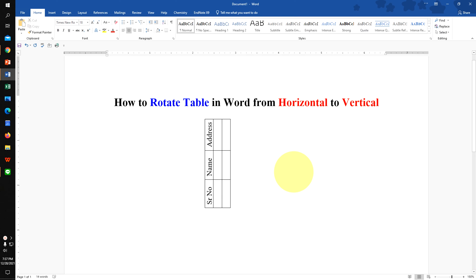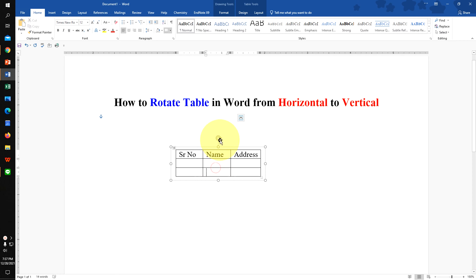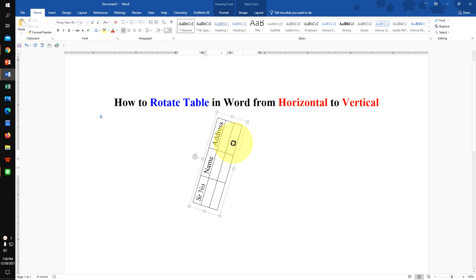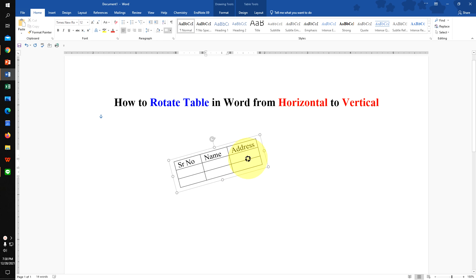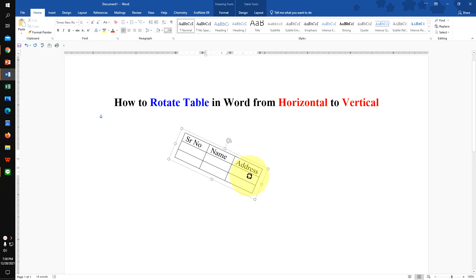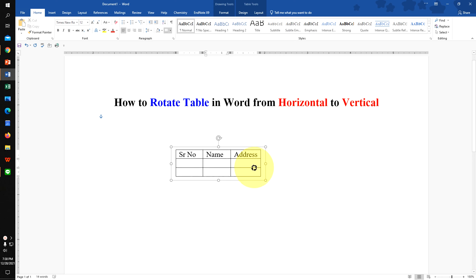In this quick tutorial, you will see how to rotate a table in Word document from horizontal to vertical. As you can see, I have rotated the table, and you can also rotate the table freely as per your requirement. It's very easy, let's get started.